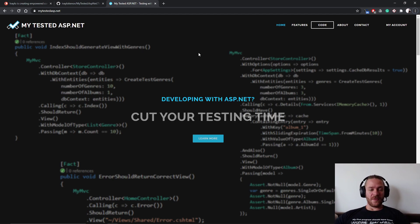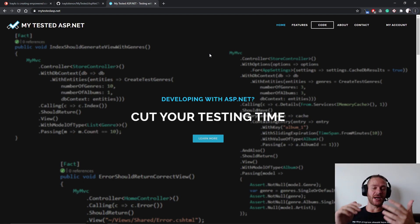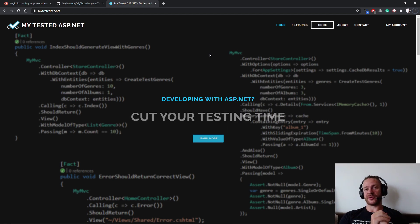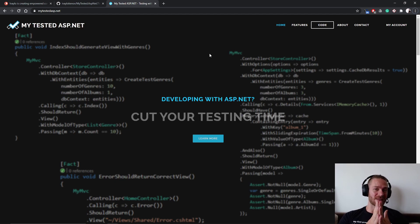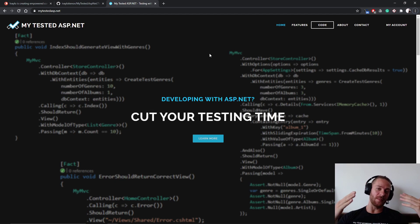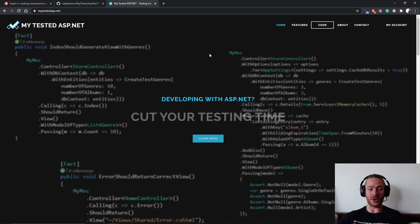Before we begin, I would like to tell you that if you're new around here I upload regularly advanced C-sharp lessons so make sure you subscribe and hit the bell notifications on.